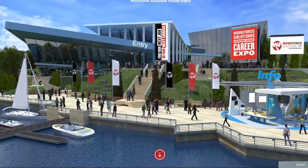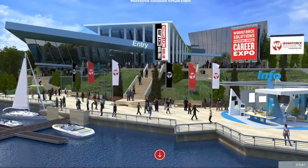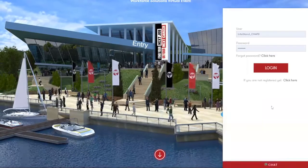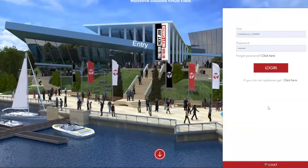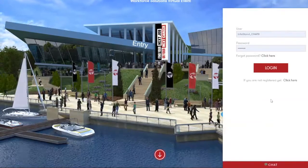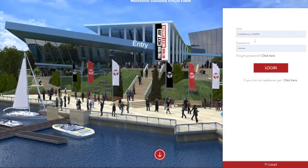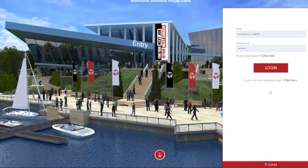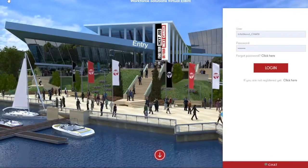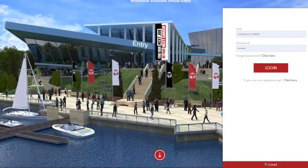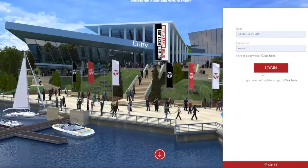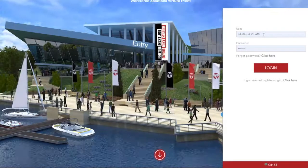Down here at the bottom right, you've got this red chat bar, which will pull up the login window for your chat function if you haven't yet logged in. Again, this is primarily where we're going to be focusing today, but we will go through that menu option at the top left in order to navigate some of the other sections of the fair so you can see what it all looks like.